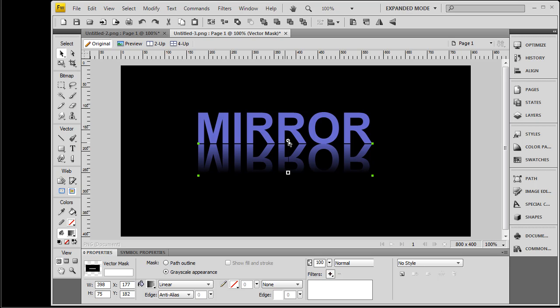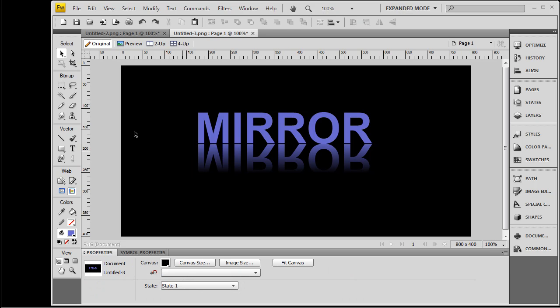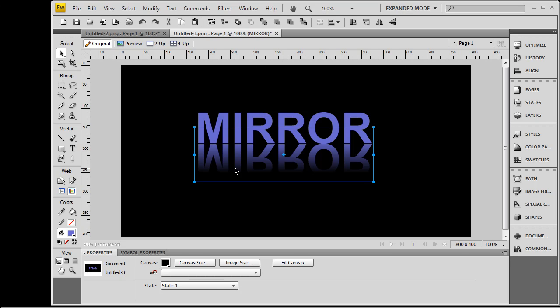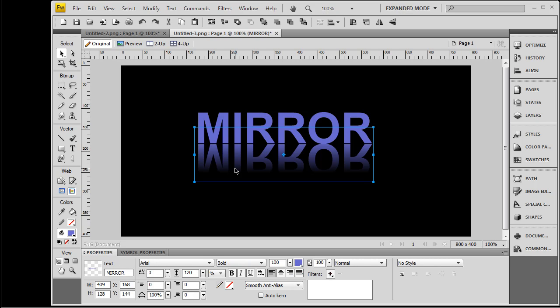And of course, like with any vector, you can also change its color, and anything you like.